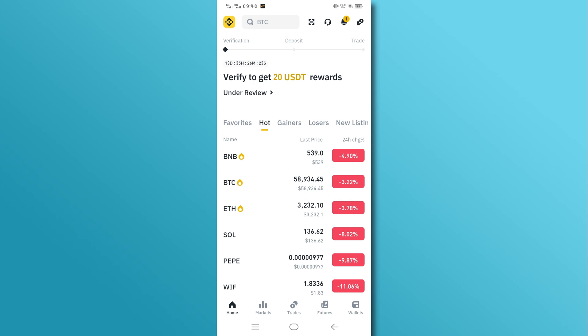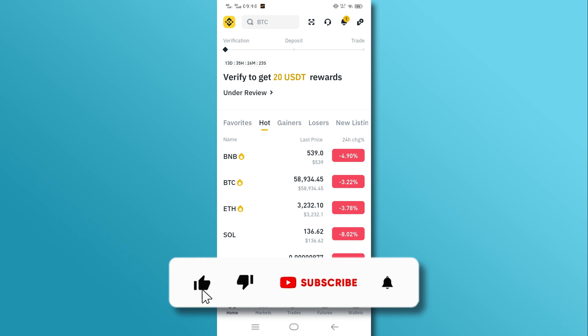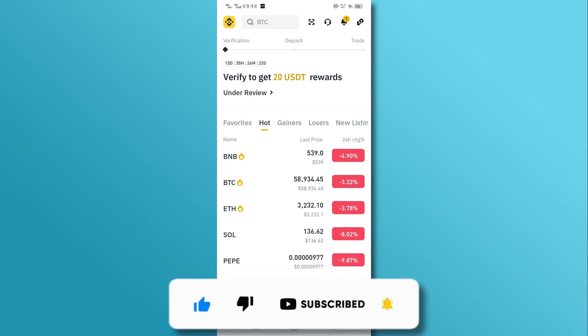And there you have it. If you found this video helpful, don't forget to like, share, and subscribe to our channel. Thanks for watching. Till next time.